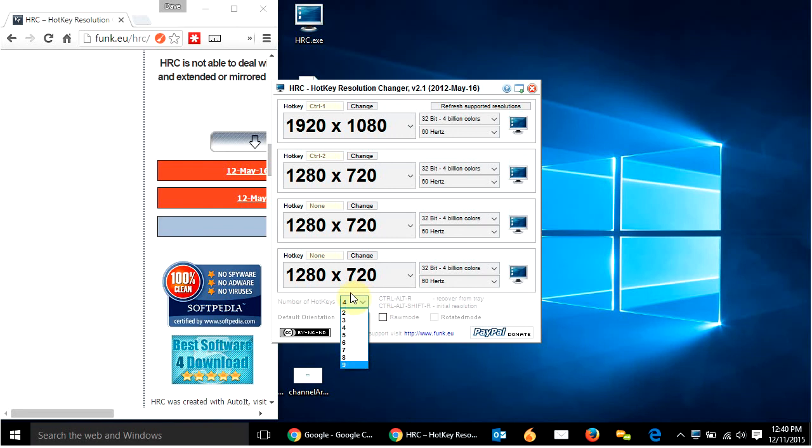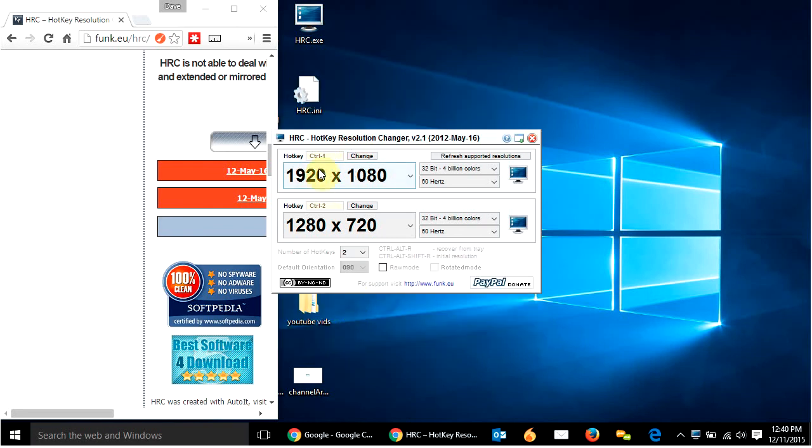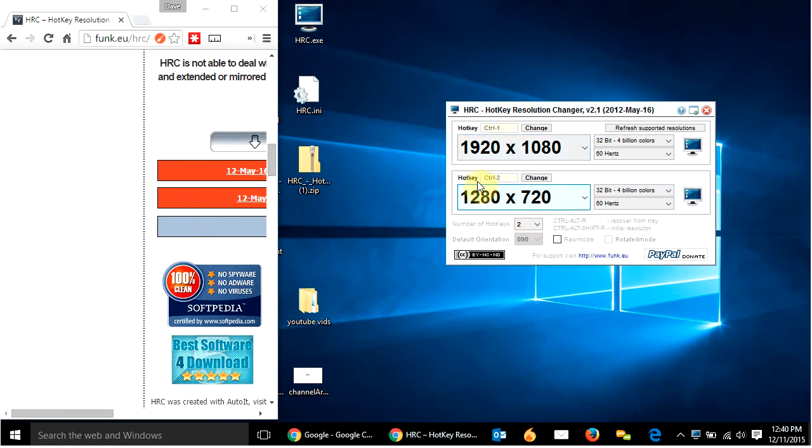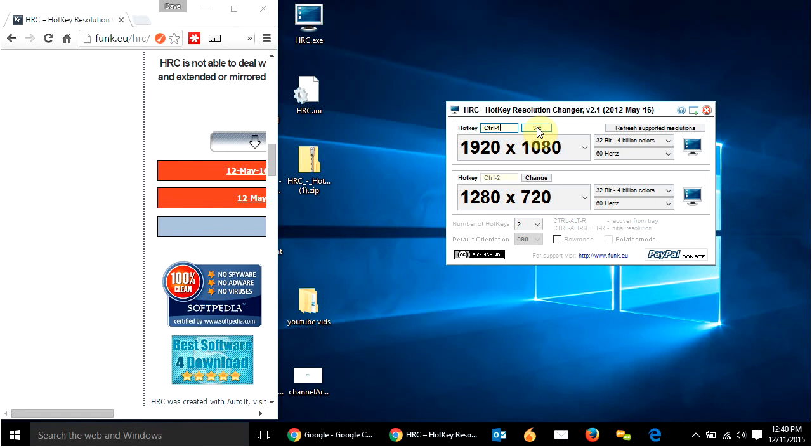So I only use two. I use 1920 by 1080 when I'm just doing my normal thing. And when I make recordings like this, I go 1280 by 720. So those are the two I want. So all you have to do is click change up here. And you put on your keyboard the hotkey that you want when you want to change to 1920 by 1080. So I already have it here, but I hit control one. So control one shows up there and I hit set.